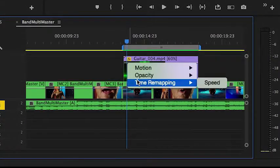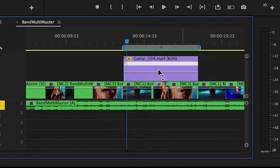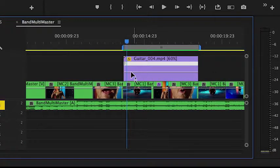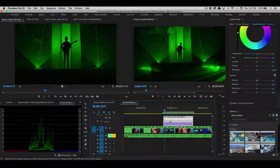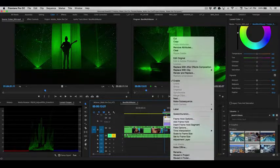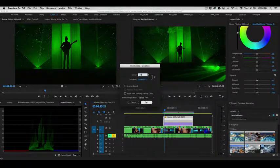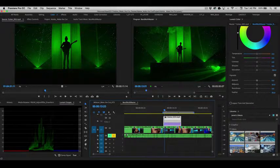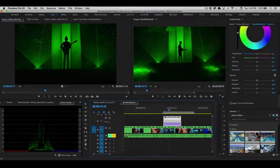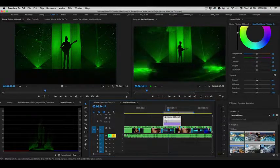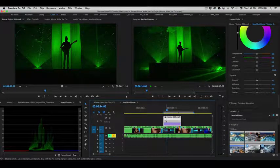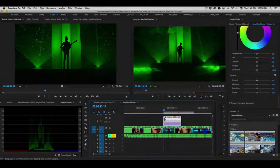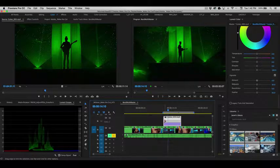You can right click on the effects badge icon that you see here on the clip. Go to time remapping, speed. And now this line that you see on the clip represents the speed change. So let's go back and we're going to reset this to 100%. So here it is playing in real time at its native speed. So I want it to start playing in real time, but then I want it to slow down right about there.